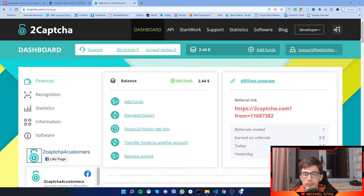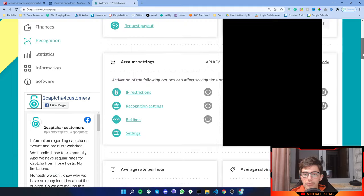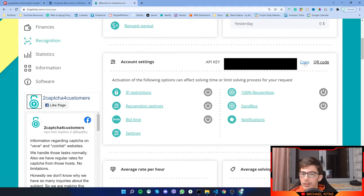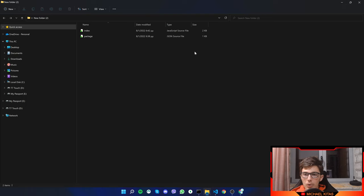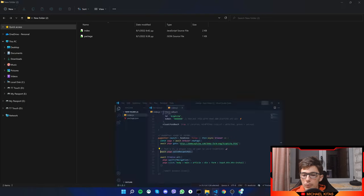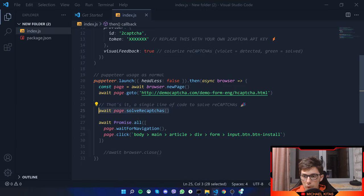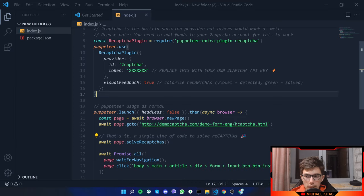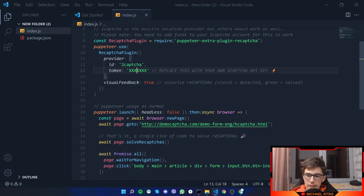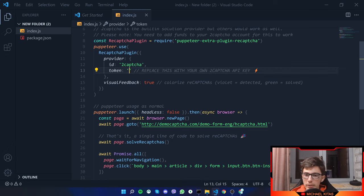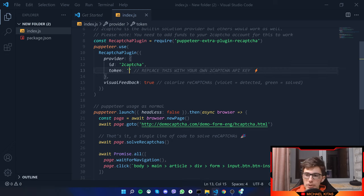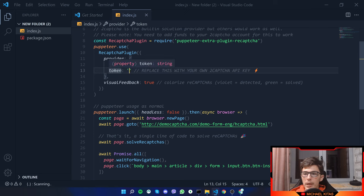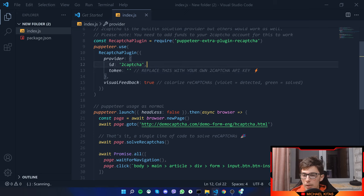Scroll down and you should find your API key. Click copy, and then go back to our code. Instead of this token right here, put your API key. So here is where you want to put your API key, which I'll put in a bit.